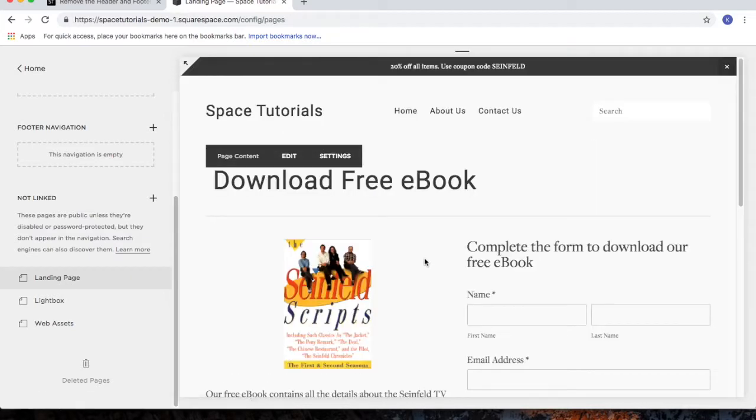Since I want to keep the user on this page and not go off onto other pages of my website, I want to remove the header and the footer.